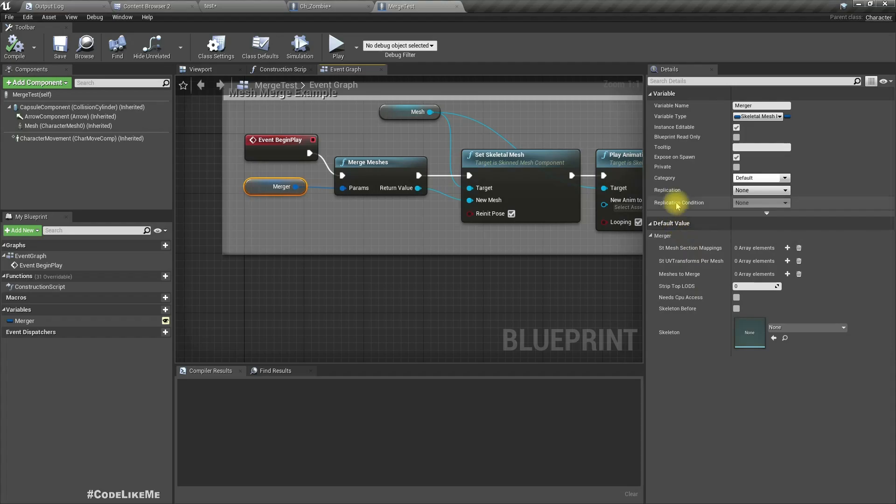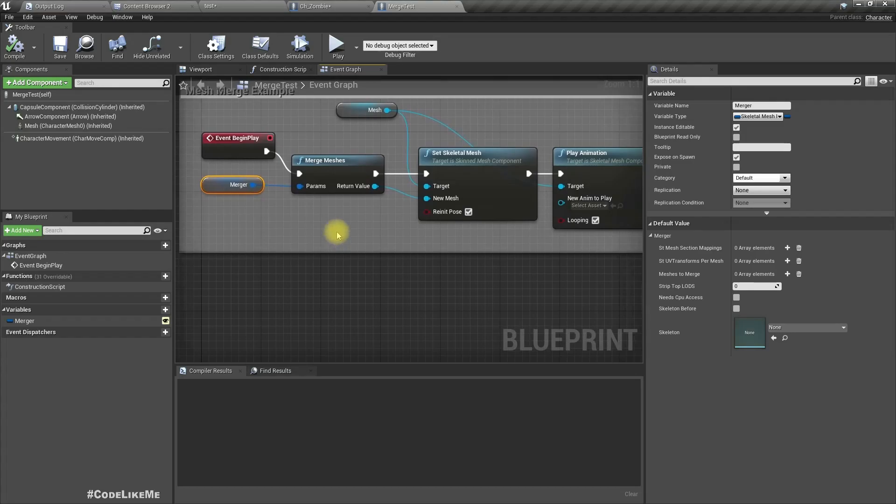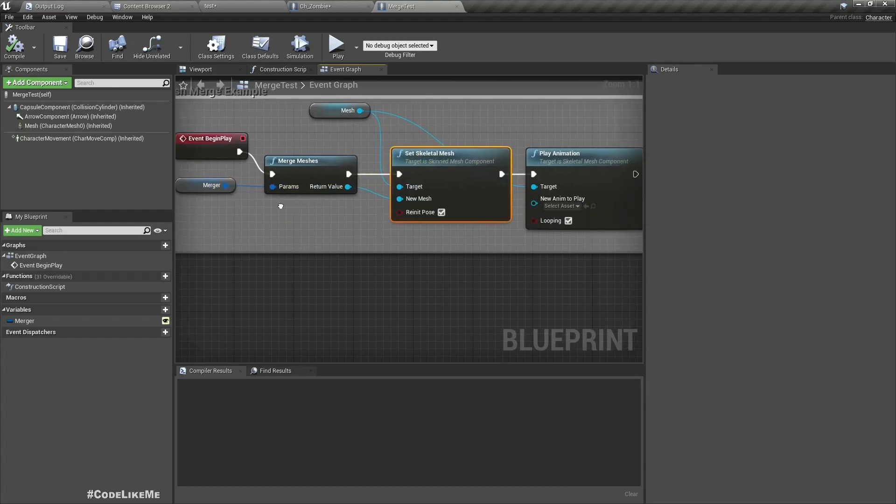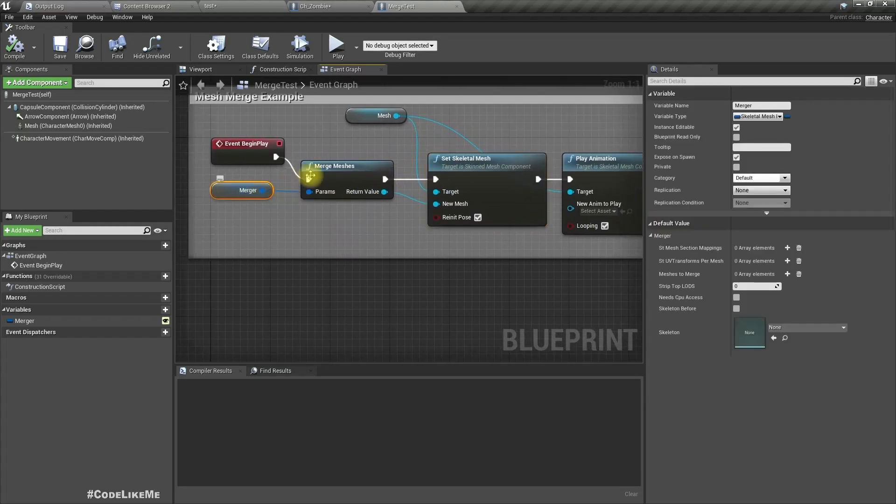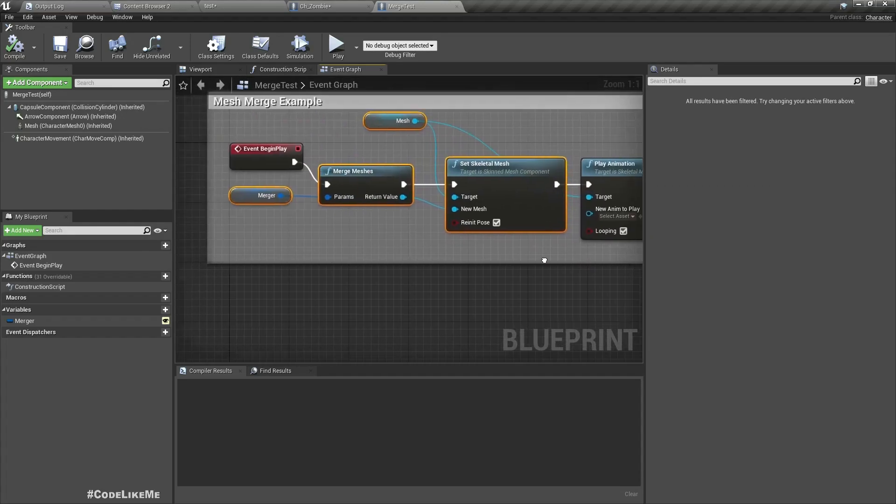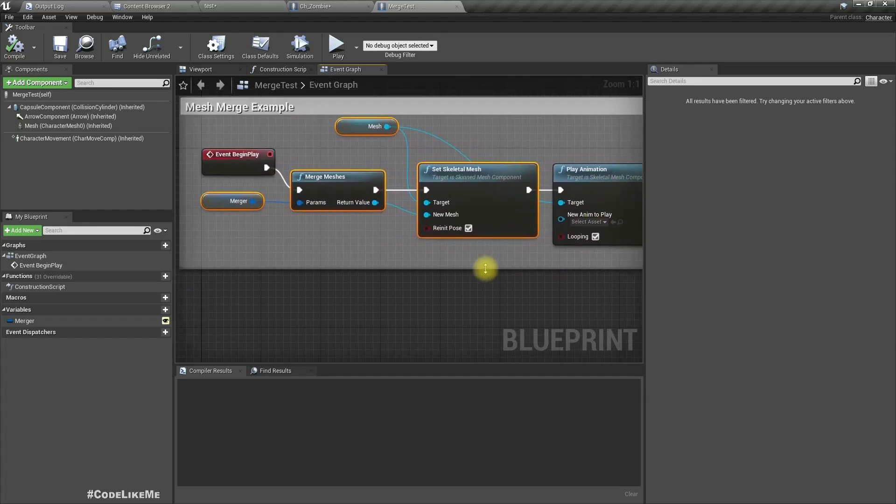And when we import the plugin we can see this merge test, and here this is all we have. We have this structure called merger and in the skeletal merge parameters type, this comes with the plugin, and all it does is merge in the meshes.